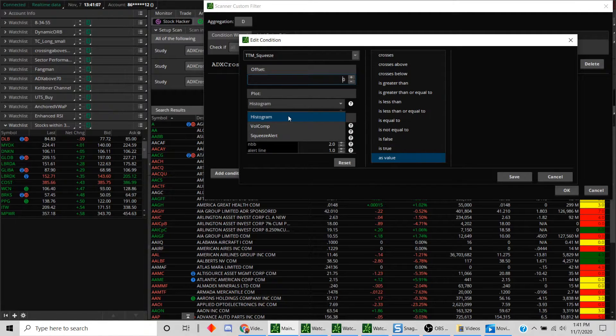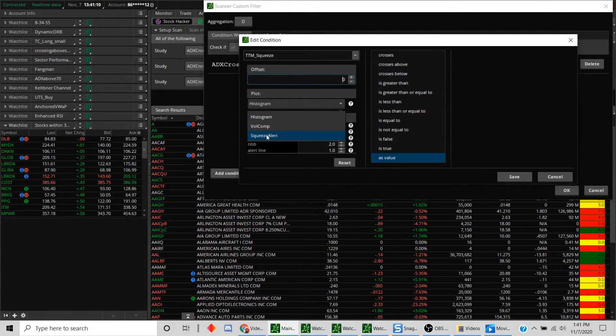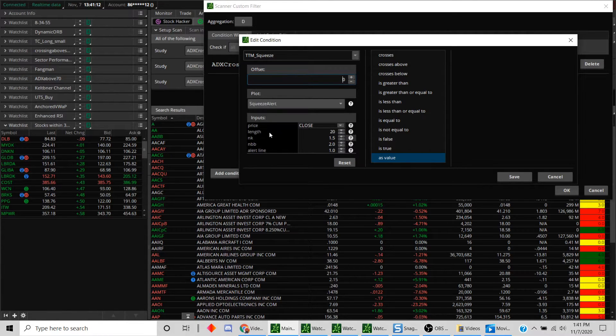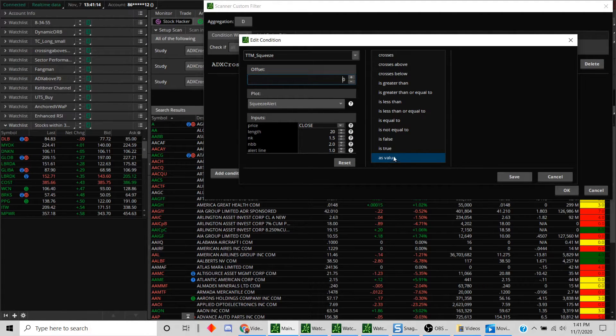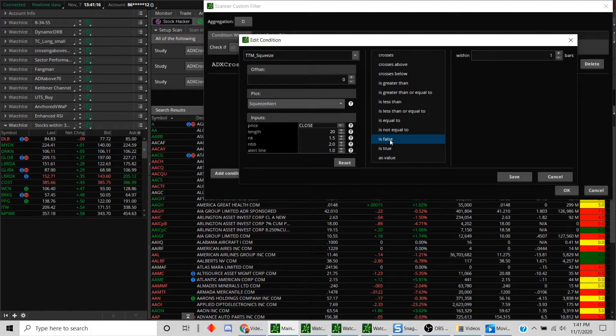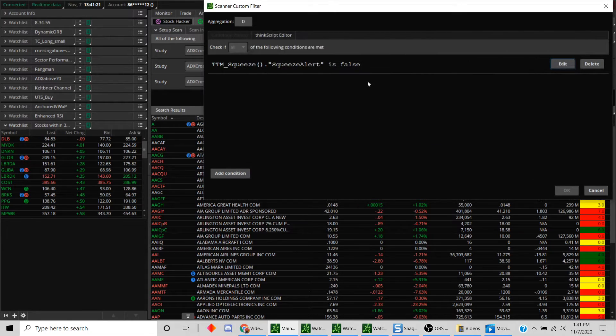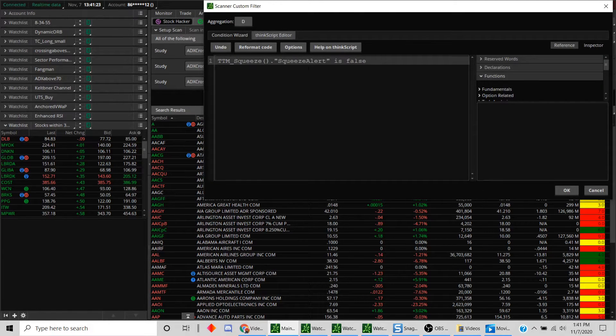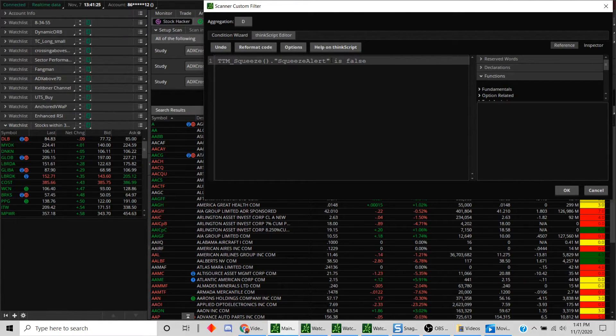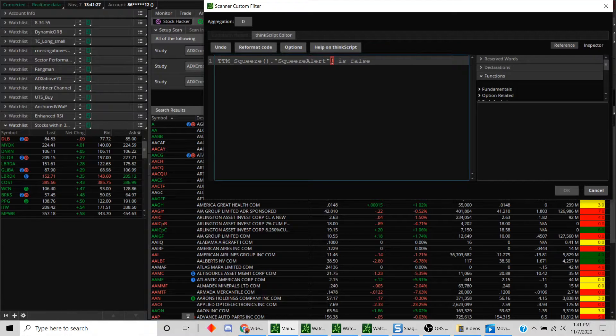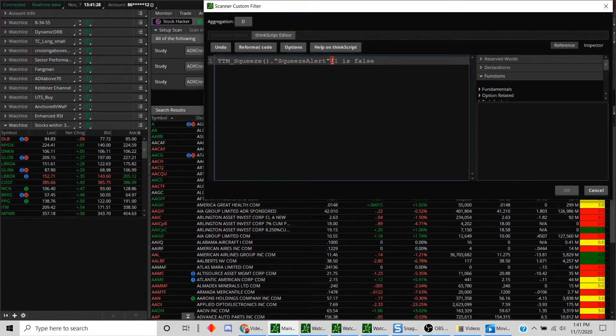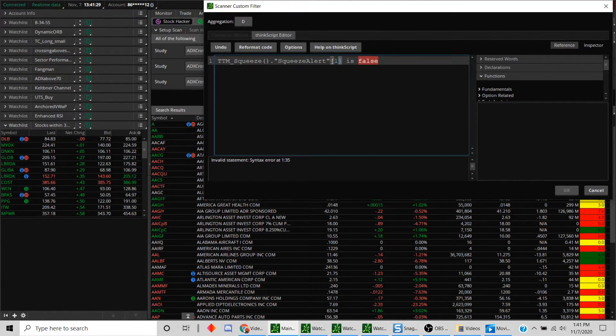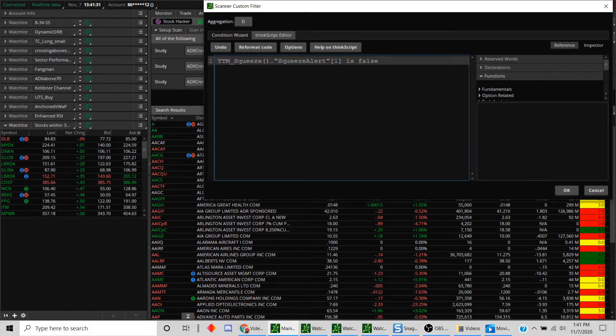Double-click on this and there's a couple different plots—there's a histogram, there's a volume comp, and squeeze alert. What we are concerned about is the squeeze alert, and we want this to be false for the TTM for it to be in the squeeze mode. Let's just save this. Then what we'll do is we want to find everything that's in the squeeze mode for the last six days.